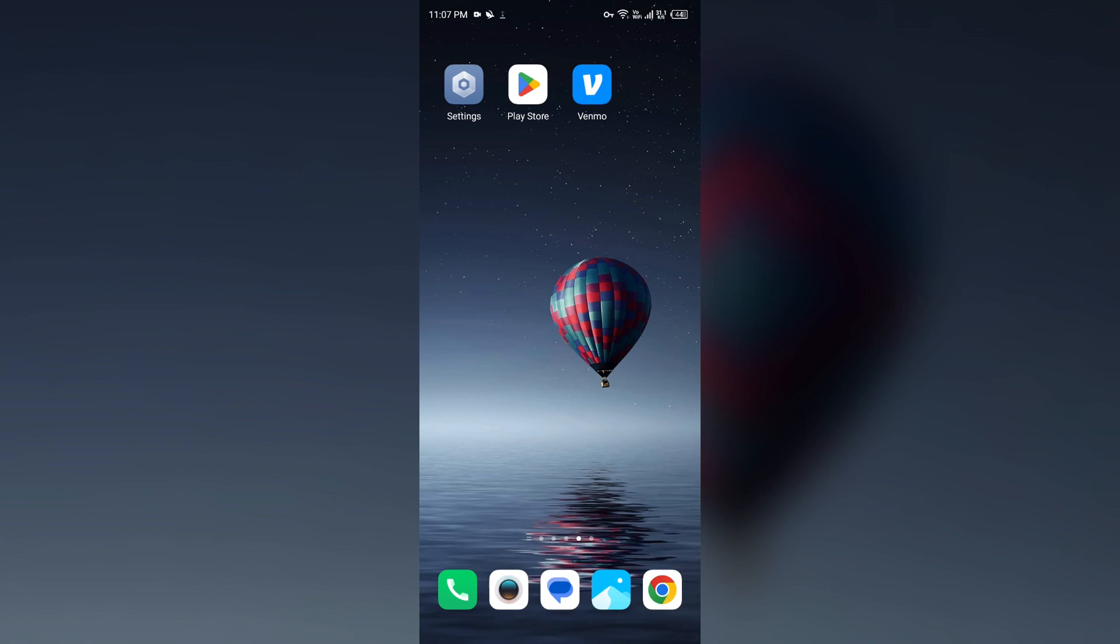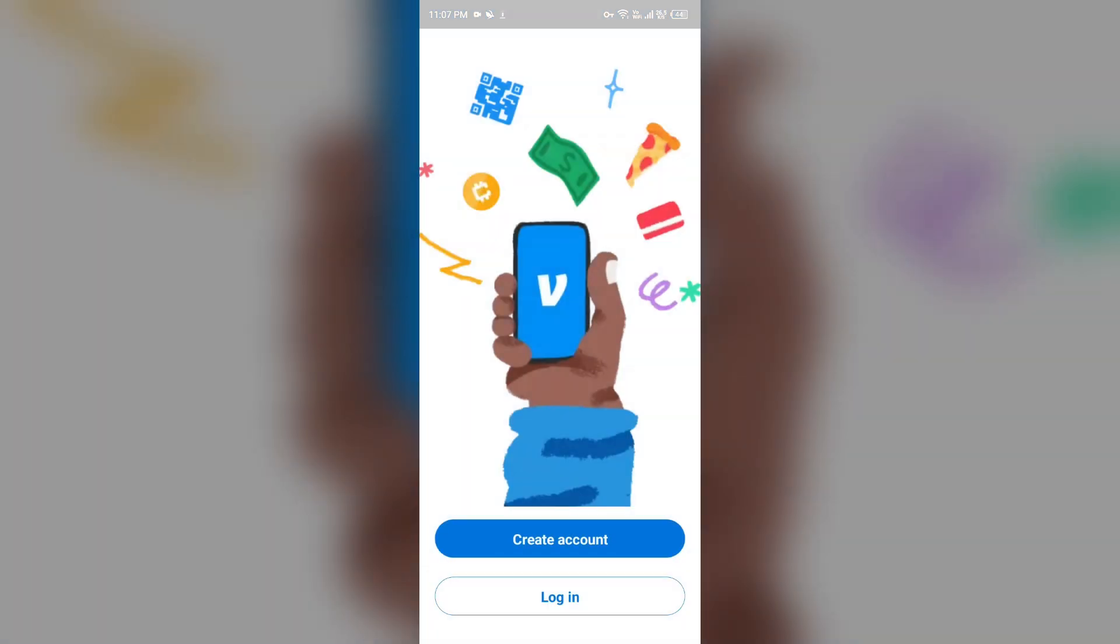For that, just open the app and then go to settings. After that, click on payment methods and then add bank. Then select bank and after that enter your credentials. Make sure you have entered all the credentials correctly because a single mistake can prevent you from adding your bank to the Venmo account.